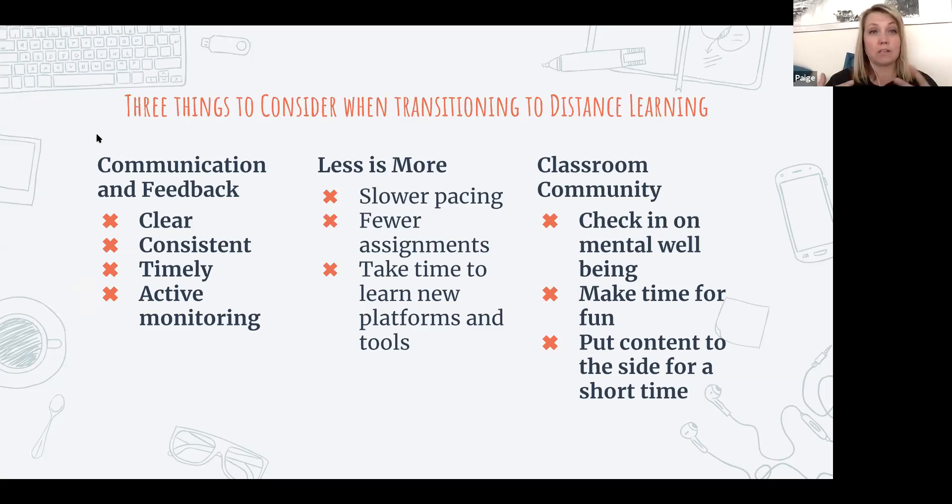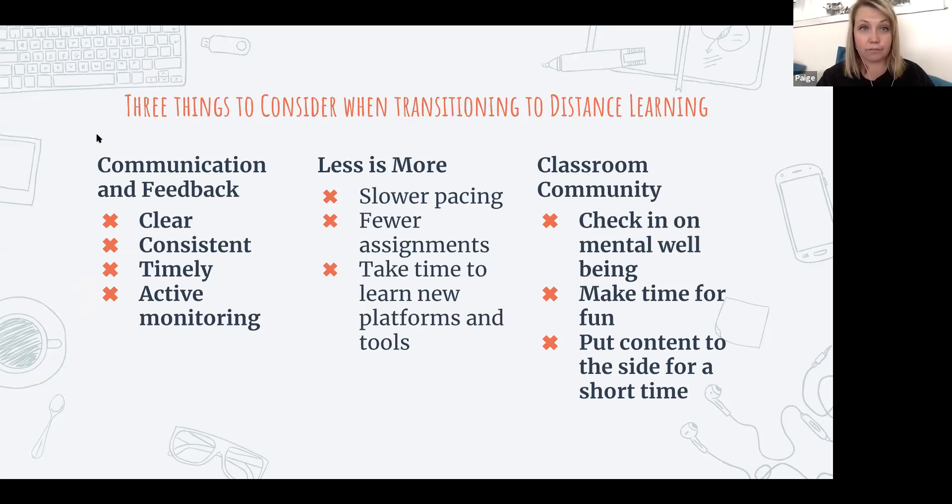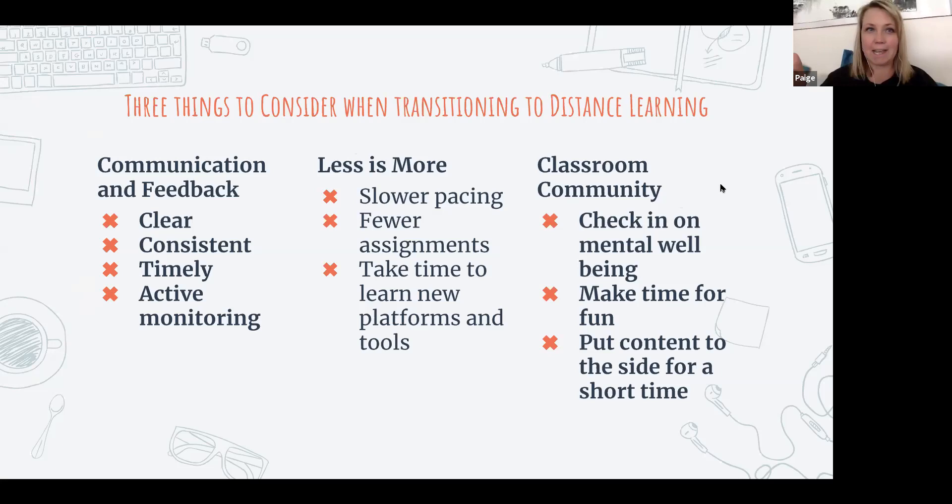Make sure you set up office hours and create a schedule for yourself. I've already started — I wake up, work from eight to ten, take a break, do the same again — and let your students know that schedule.